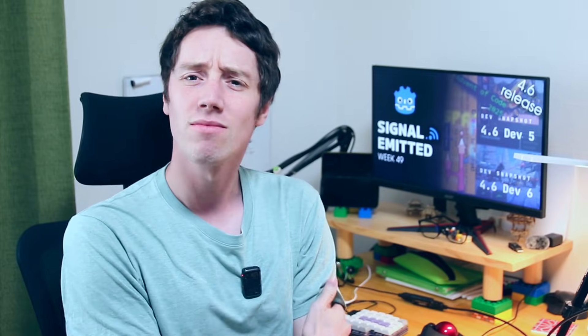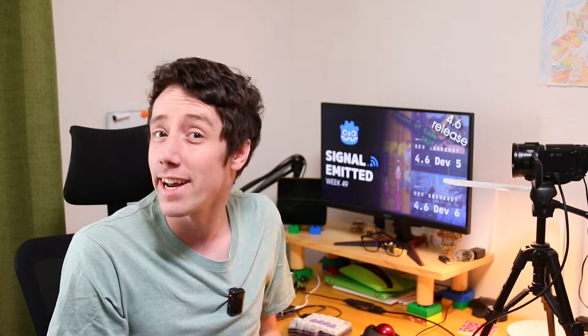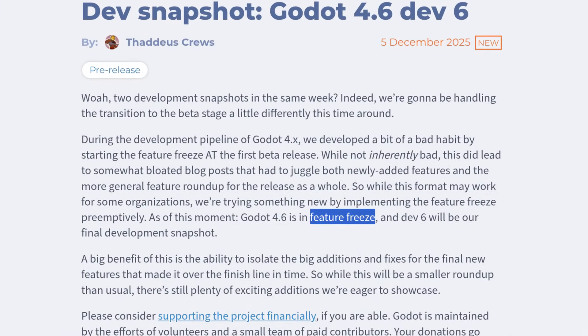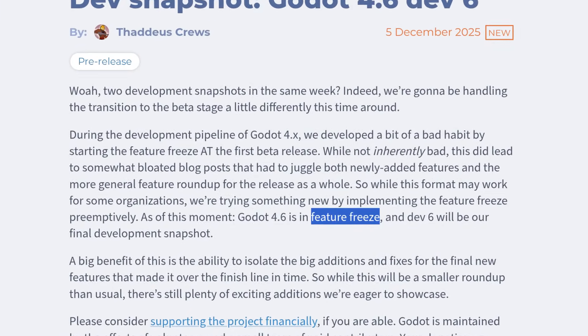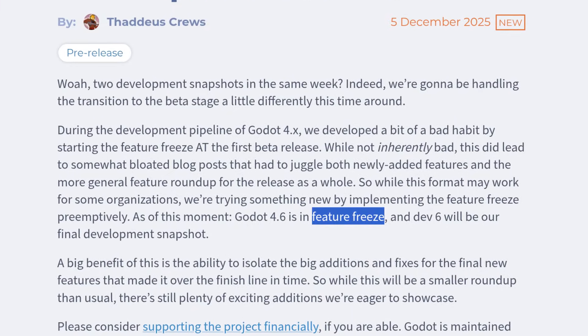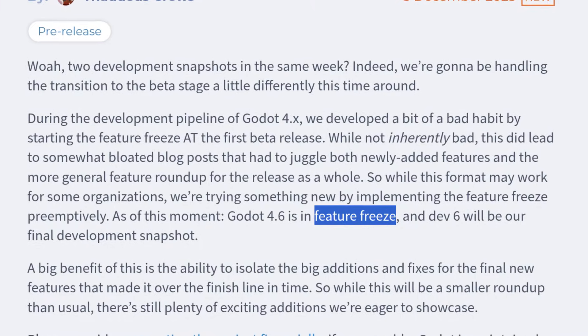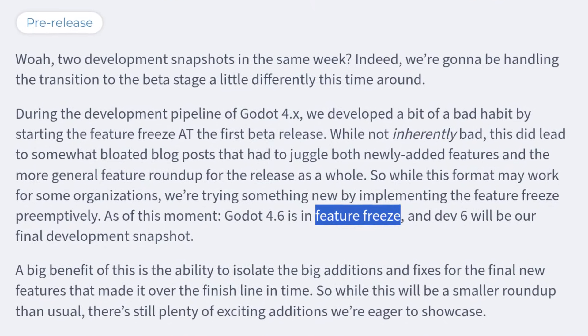I'm Voilin. It has finally arrived — the feature freeze for Godot 4.6. This week we didn't get one but two dev releases for the 4.6 update, with one big change announced in the last one. For past dev and beta releases, the first beta release would mark the start of the feature freeze. But starting from 4.6 Dev 6, the Godot team is doing things slightly differently, making the last dev release a feature freeze instead, and not the first beta release.